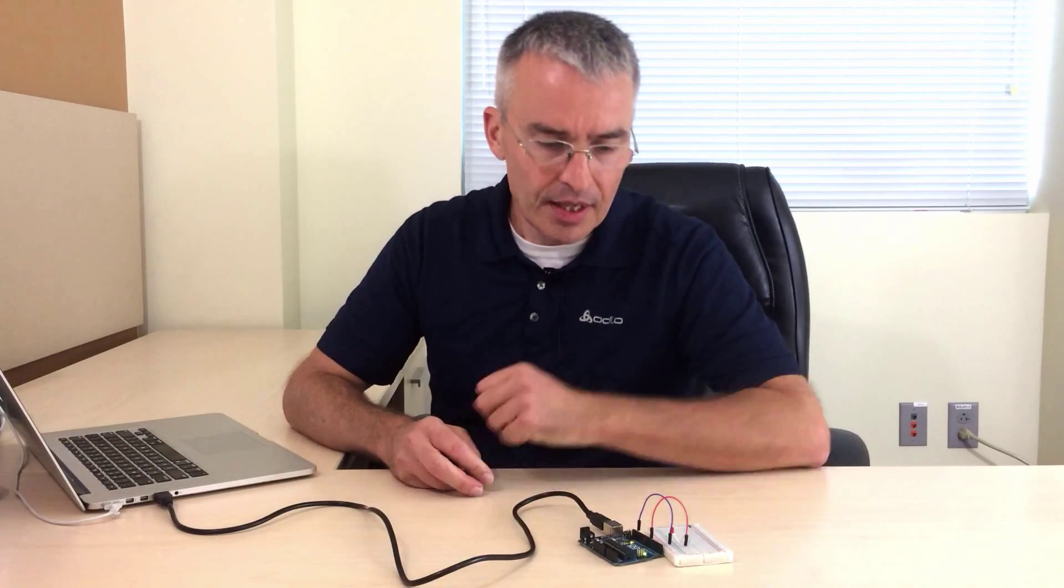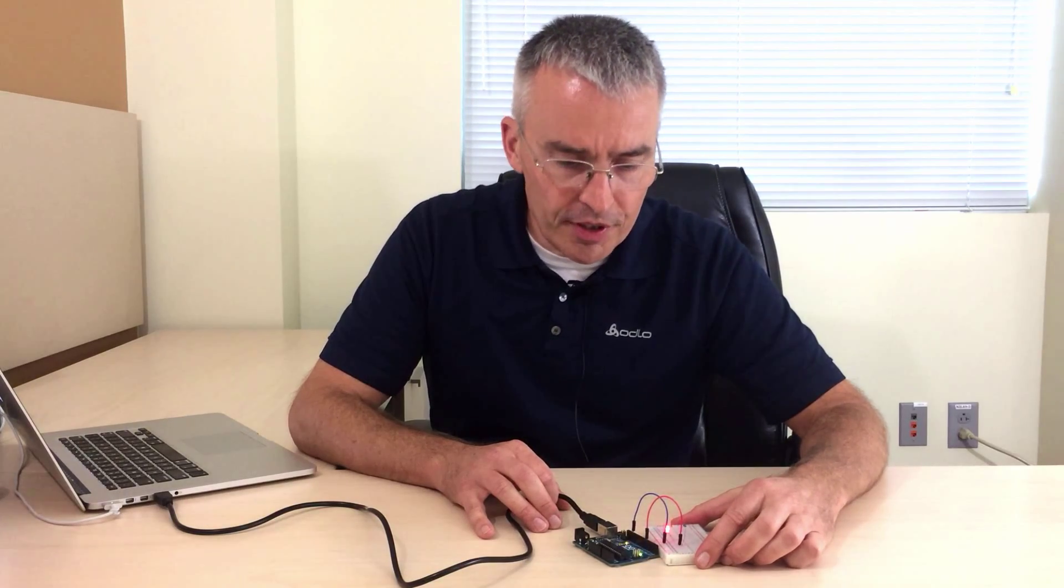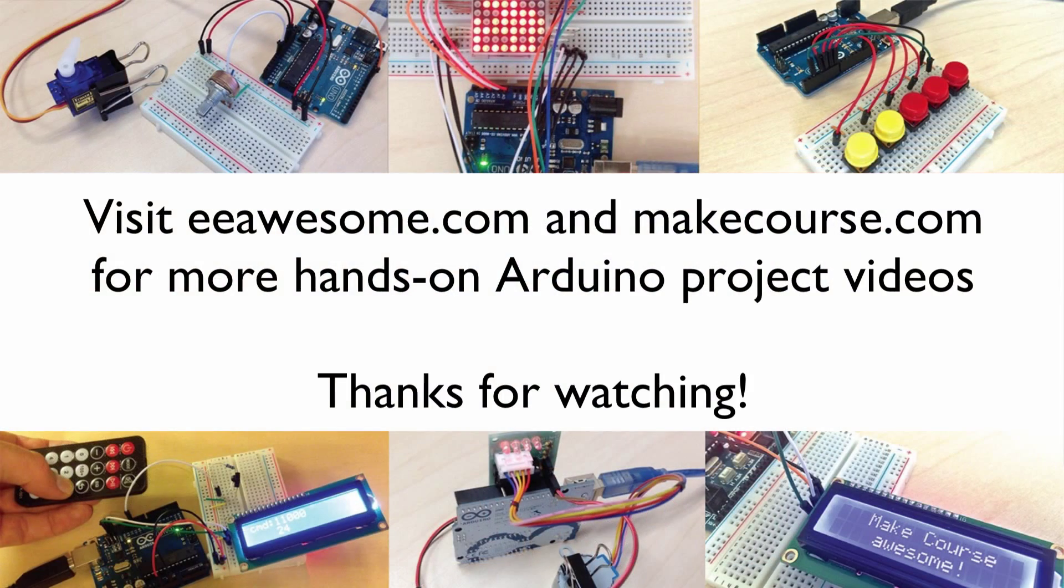Okay that concludes my EE Awesome video for today. I hope you enjoyed it and go to EE Awesome.com, there are a bunch more of such videos to get started with the Arduino and I hope to see you in another video soon. Thanks for watching.